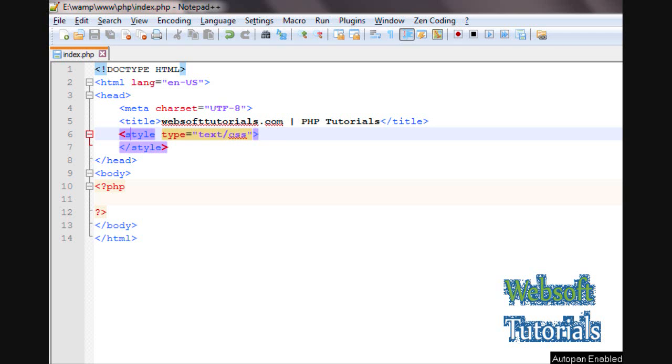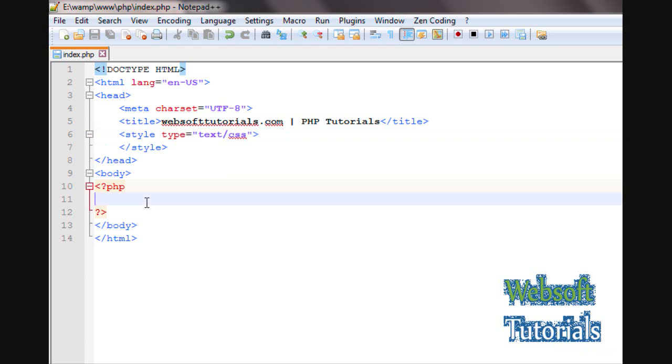Hi guys, this is Rishabh Kapoor from websofttutorials.com. In this video we will talk about the for loop in PHP.